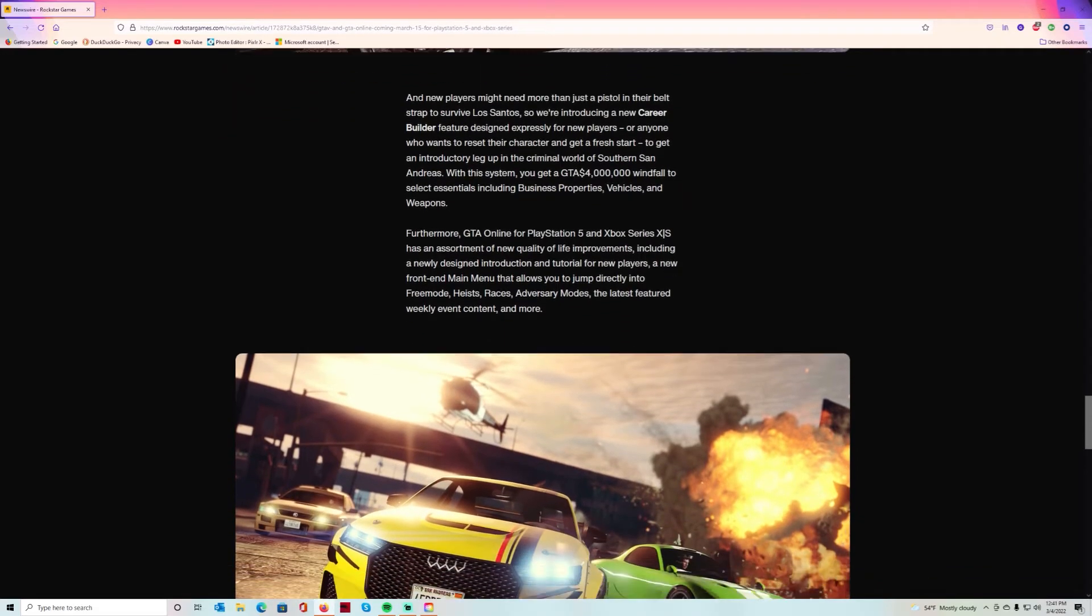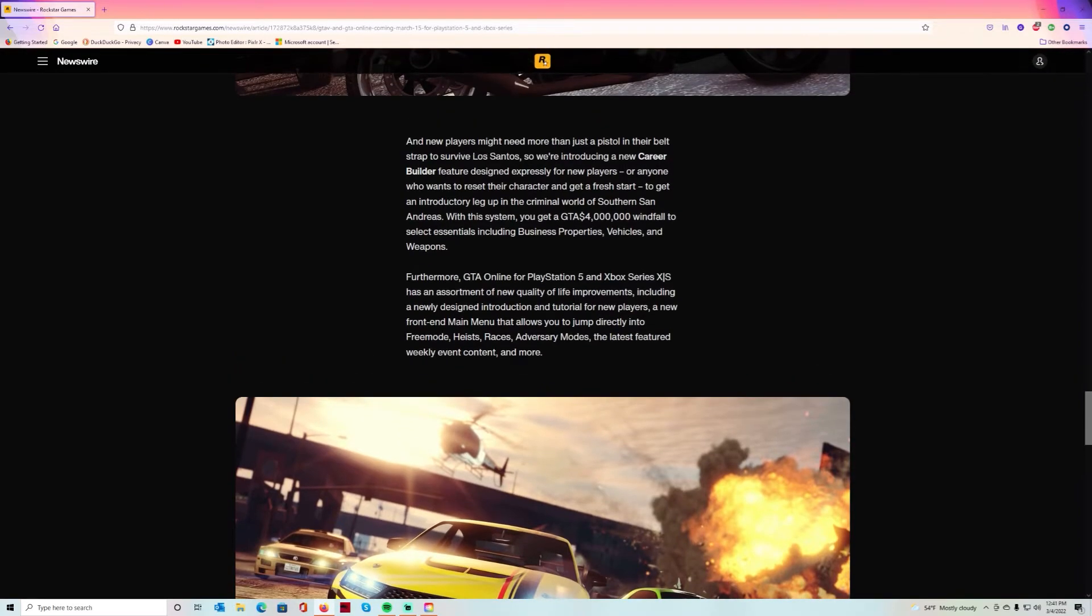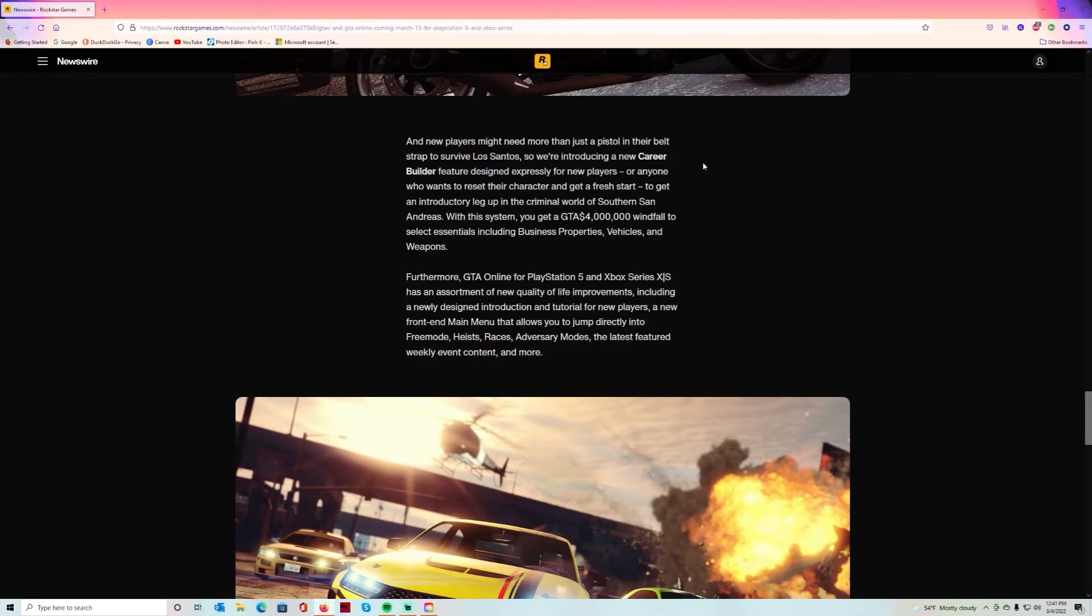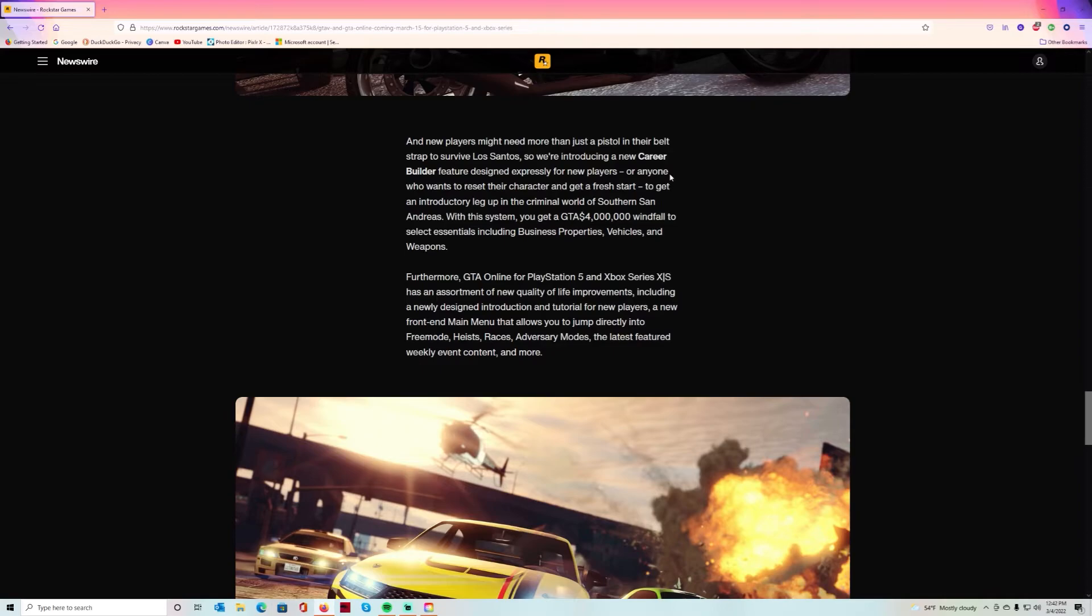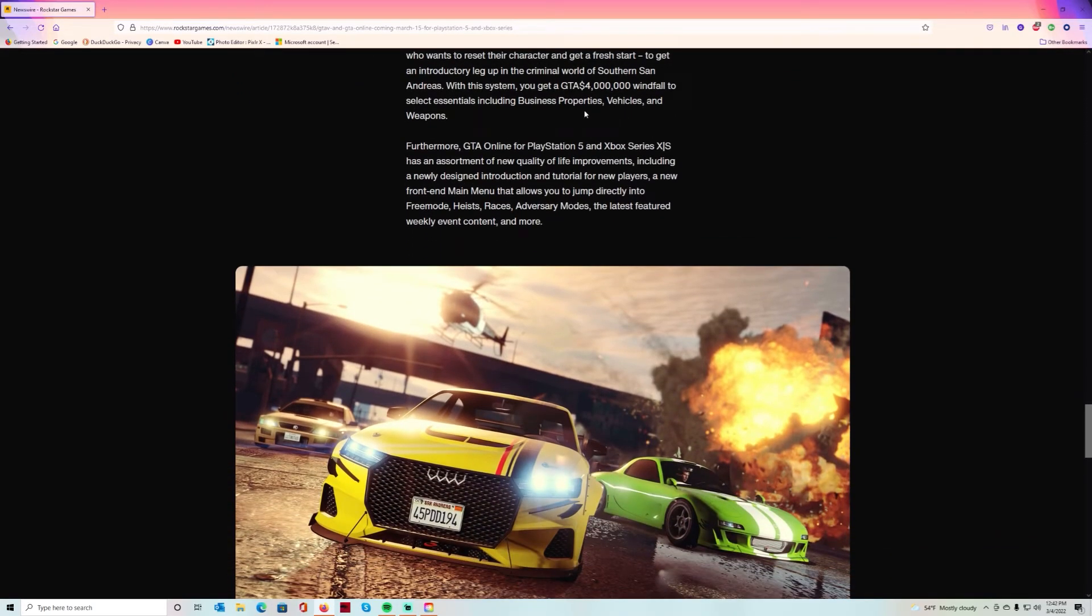They're introducing a new career builder feature designed especially for new players or anyone who wants to reset their character and get a fresh start. It's a new game, we're starting all over. To get an introductory leg up in the criminal world of Southern San Andreas, this system gives you a $4 million windfall to select essentials including business, property, vehicles and weapons. Wait, does everybody get that $4,000 or is this just for new players?